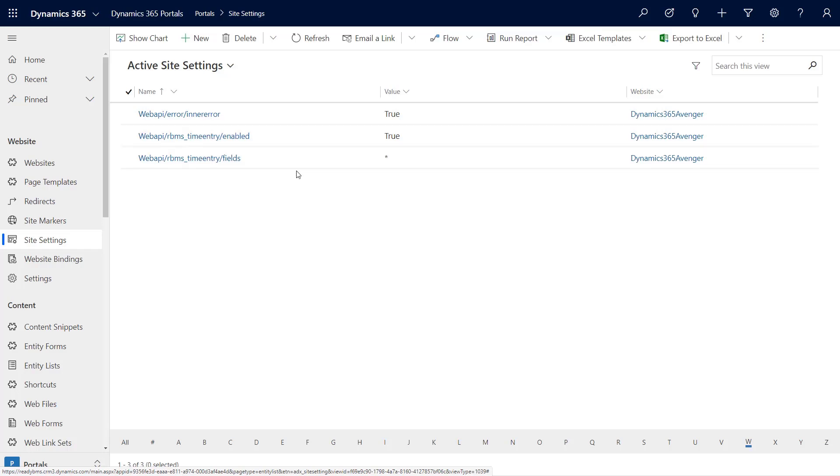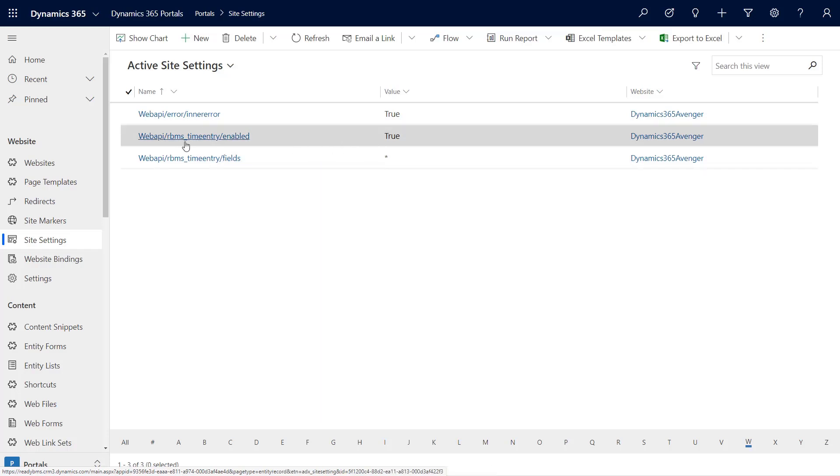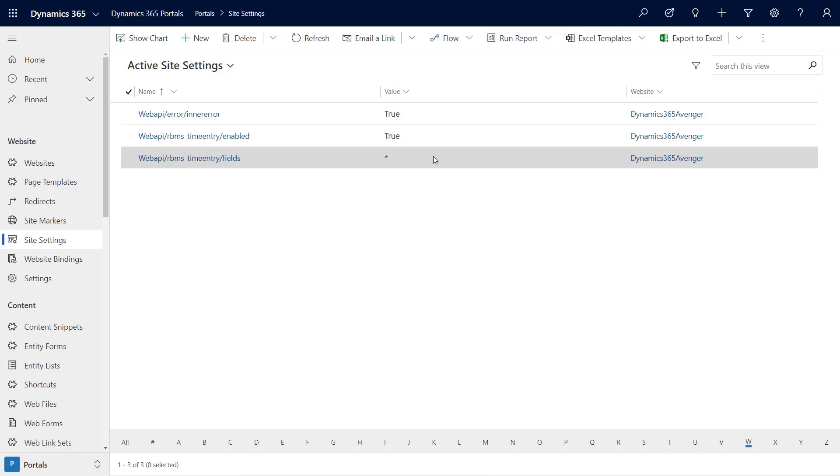What we have to set up in the Portal Management app—which of course is that model-driven app where we set up portal metadata—we're going to have to add some site settings. There is an error setting which is set to true. We only need to set that up once. Then for each entity that we're going to want to use the Portal Web API for, we're going to need to set up that Web API site setting and enable it and also specify the fields. You'll notice that for the particular field in that entity, I chose star, which means all the fields are accessible. However, we can go in and specify only certain fields that are going to be accessible through the Web API, so it adds an extra layer of security.